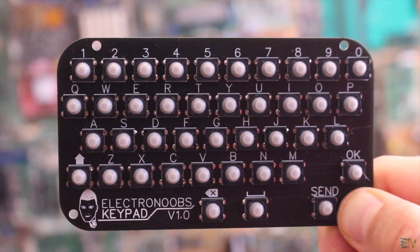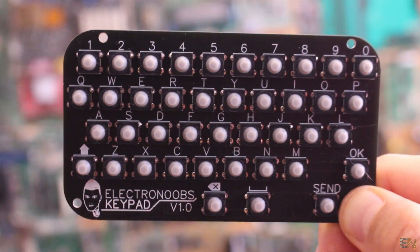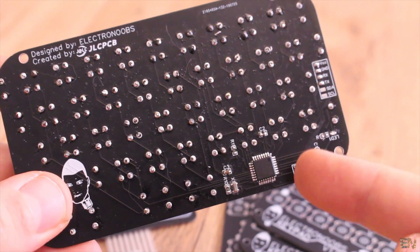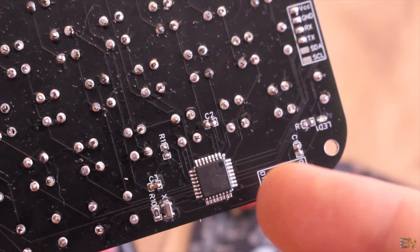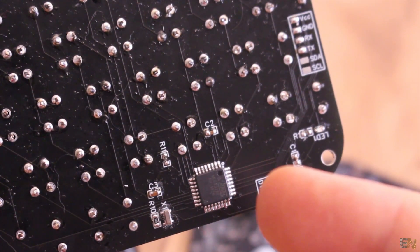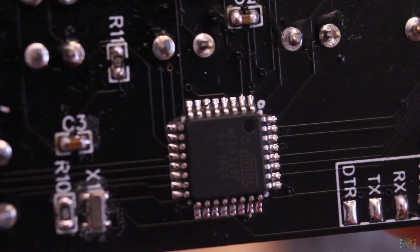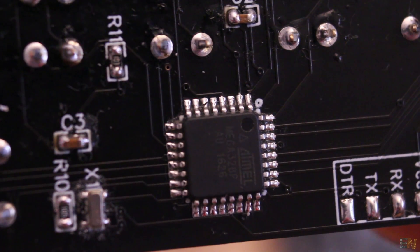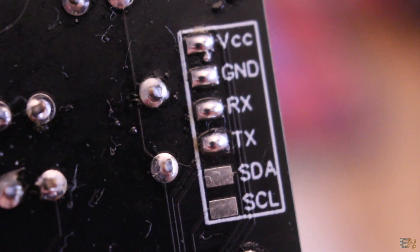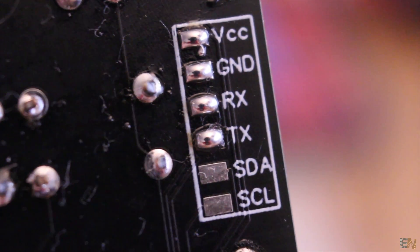I'm using the Arduino for this project. On the back of the PCB I've placed the Atmega 328 microcontroller and this will decode the matrix and then it will give the characters on these UART or I2C pins.